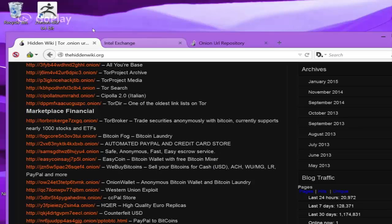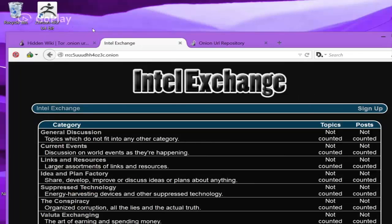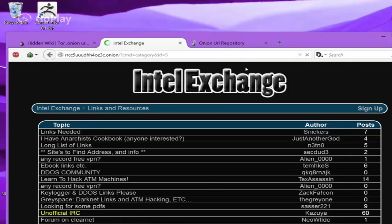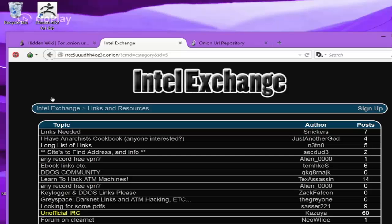So, there's that one. The Intel Exchange is the second most useful because there's links and resources you can sign up, and you can ask questions if you need links to anywhere. Here there's a long list of links right there.